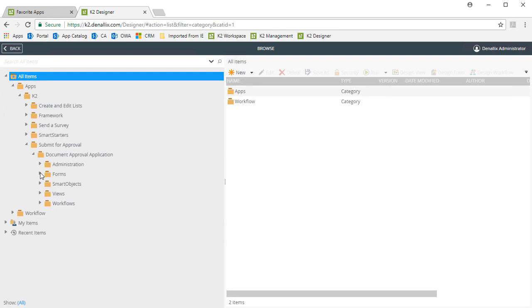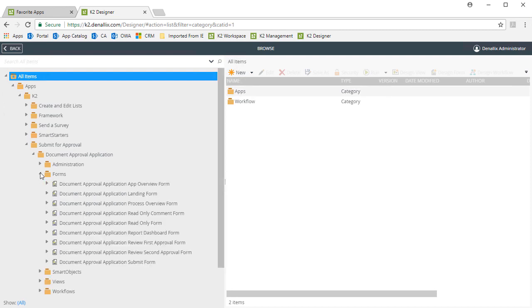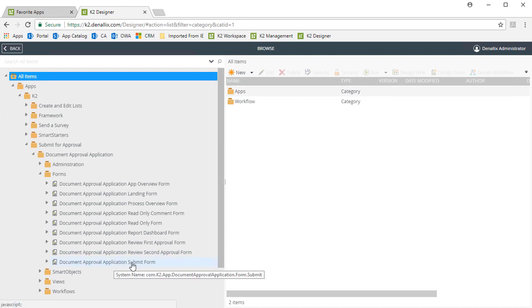You can edit any of the elements from here as needed. I'm going to open up the Forms category and go down to the Document Approval application submit form and select it.